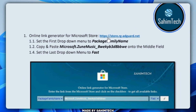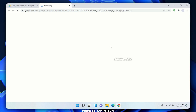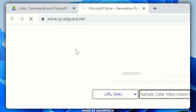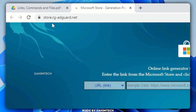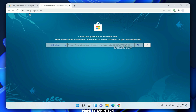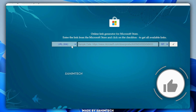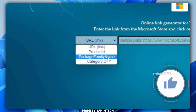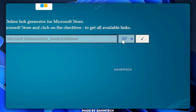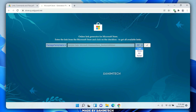Click on the blue link right here and it will open a website called store.rg-adgard.net. Go ahead and set the first dropdown menu to 'Package Family Name' and the last dropdown menu to 'Fast.'